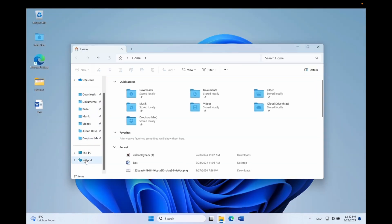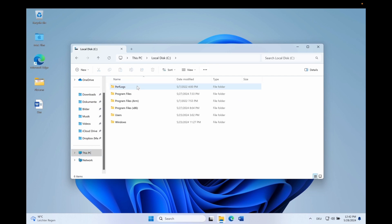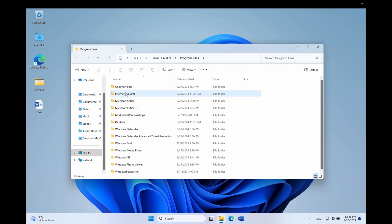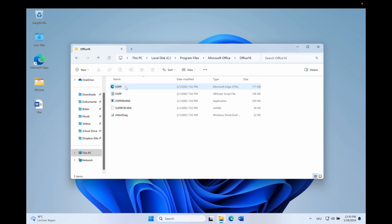Then we navigate to This PC and our main drive C. From here we have to find the Microsoft Office folder, which is located either in the Program Files folder or in the Program Files x86 folder, depending on what version you have installed on your machine. In my case, since I have the 64-bit version on my PC, it's in the Program Files folder. You know that you are in the right folder if you see the Office 16 folder. Let's navigate there.